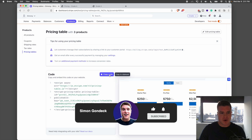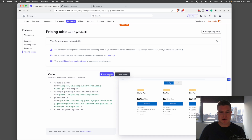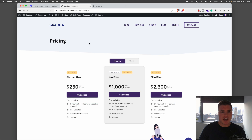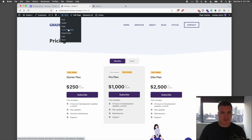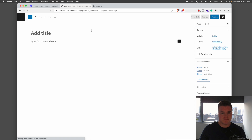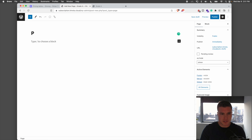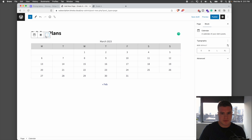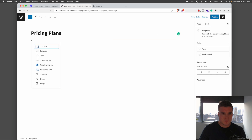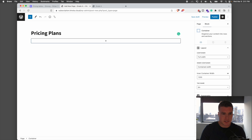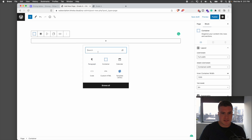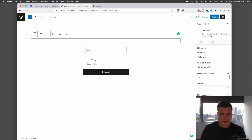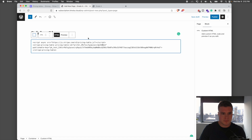I have finished creating my pricing table and I'm going to click Copy Code. Next, I'm going to go to my website, create a new page, and call it Pricing Plans or something like that. I'll create a container and inside that container I'll use an HTML block and embed this pricing table.